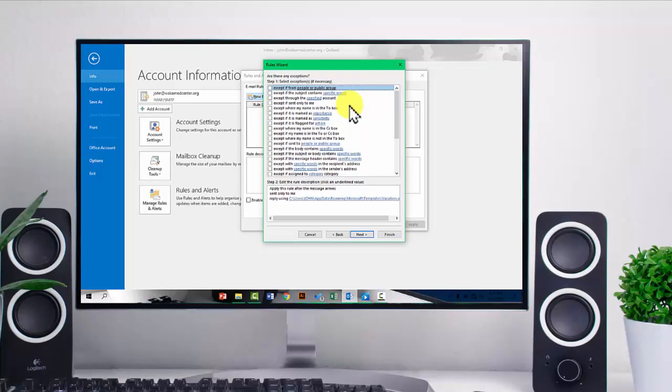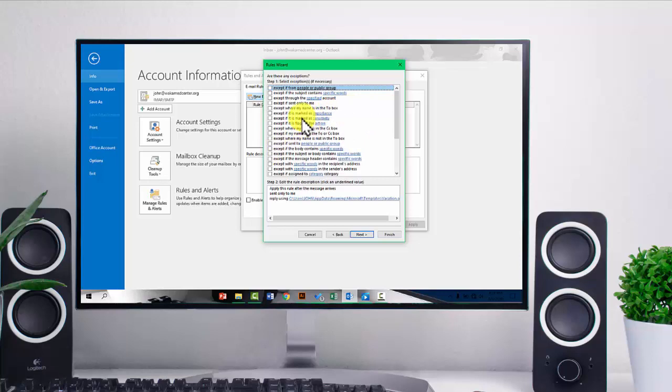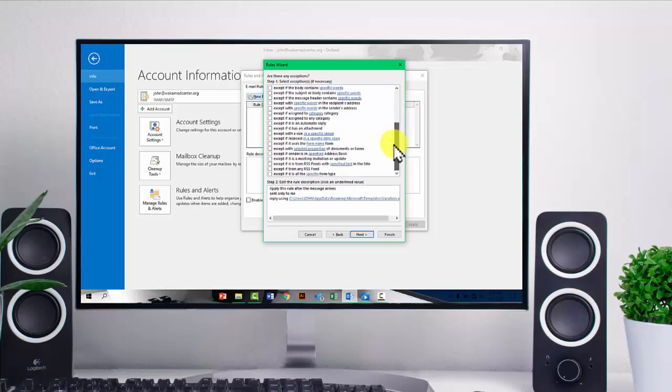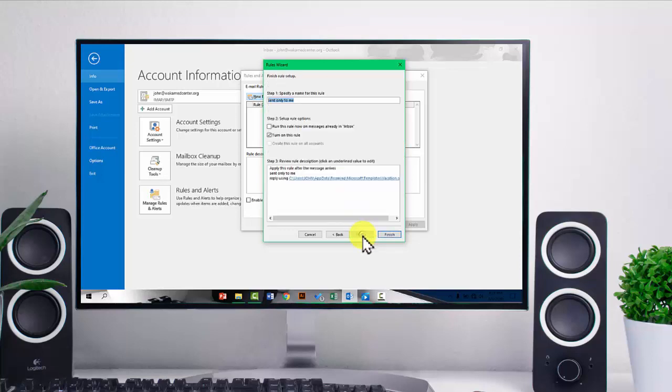So after picking the action that you want to be performed if the condition is met, you can also have some exemptions. So you may want to go through these exemptions that you see if there is one that fits your needs. So if there isn't, then you just need to go to next. Like in this case, I'll just not exempt anything. So just go to next.